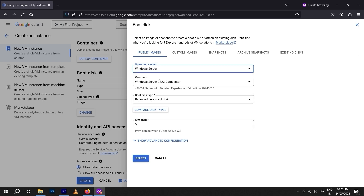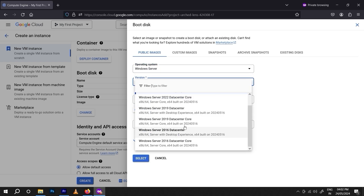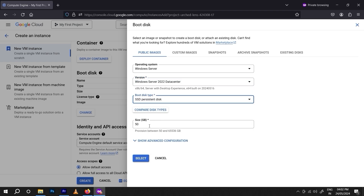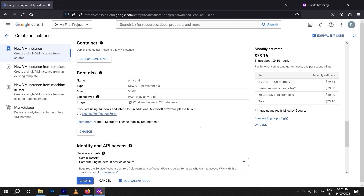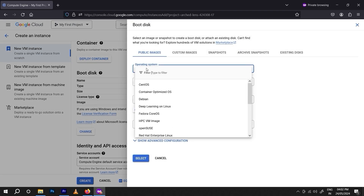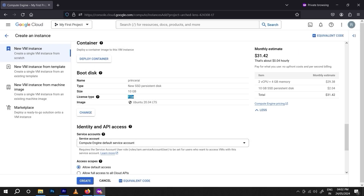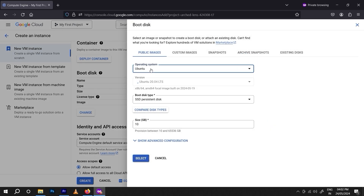If you want to use a Windows operating system, it will cost extra because the Windows licensing is not free. For example, I selected Windows Server 2022 Datacenter with SSD and 50 GB storage — the license type shows 'pay as you go,' meaning even during the free trial you need to pay $73 to Google because Microsoft licensing is not free. If you want it for free, use Debian or Ubuntu since Ubuntu has free licensing.